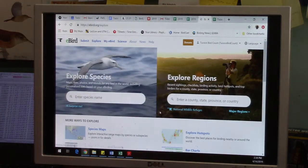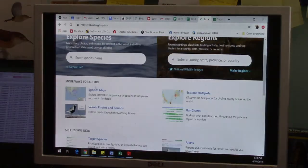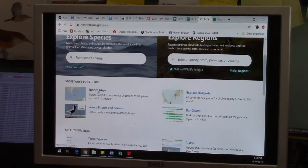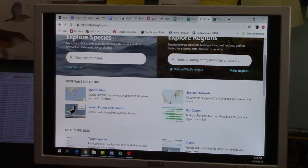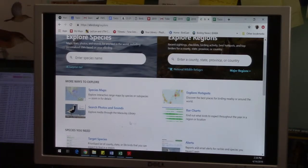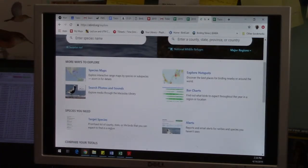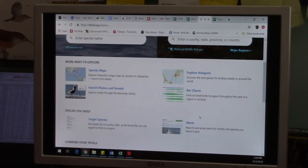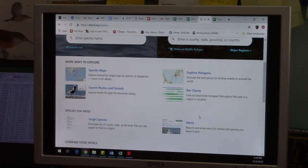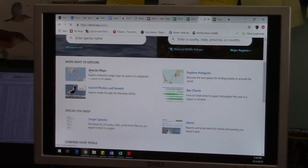There's all sorts of maps and hotspot explore and where to go birding. Under this explore option we have all sorts of great stuff. There's species maps which is very useful, explore hotspots, bar charts. You can set some alerts and target species. I use this a lot. So when people call and ask the Tucson Audubon Society, are the cranes still at Whitewater Draw, I can just go to the species map.